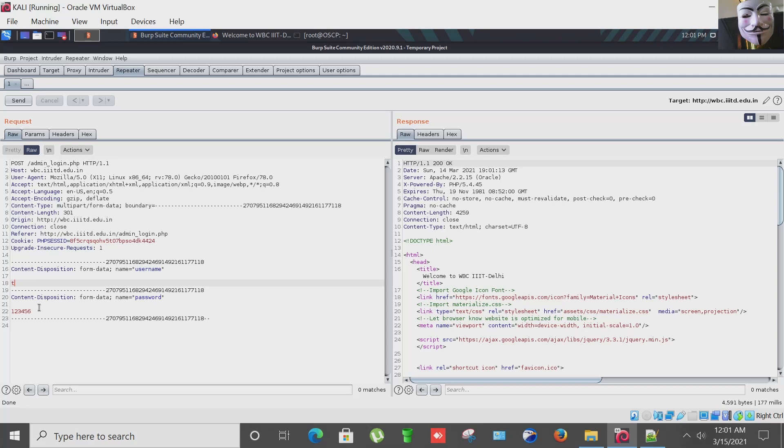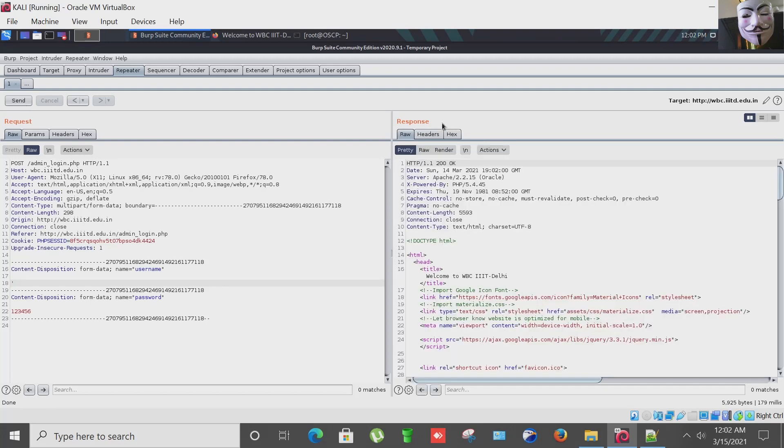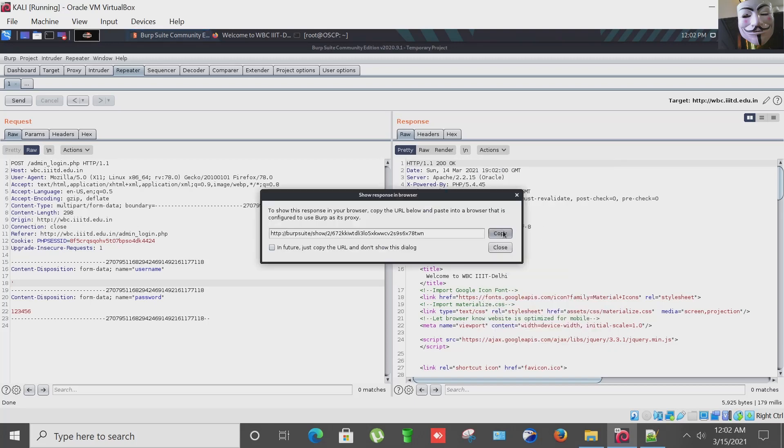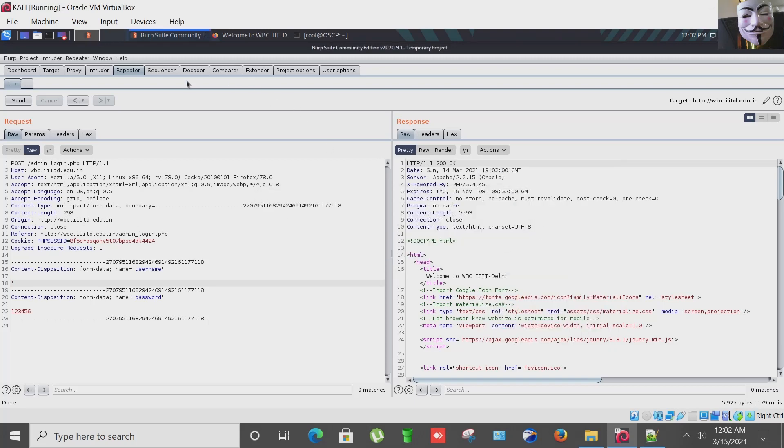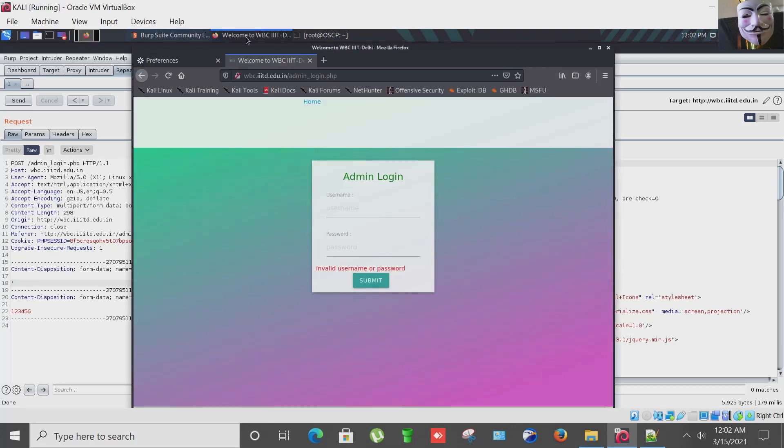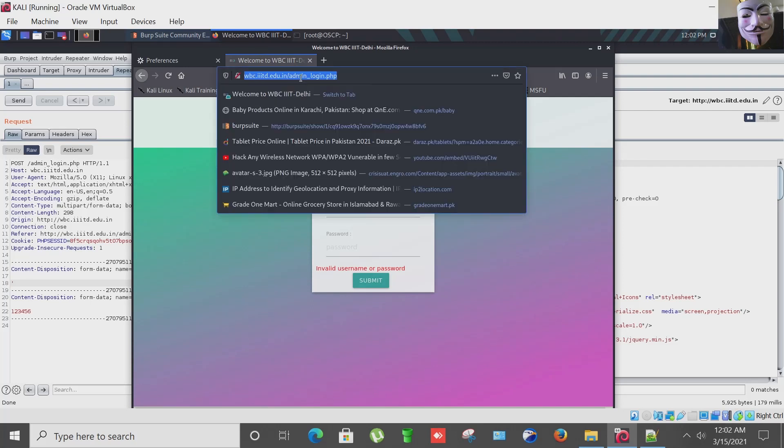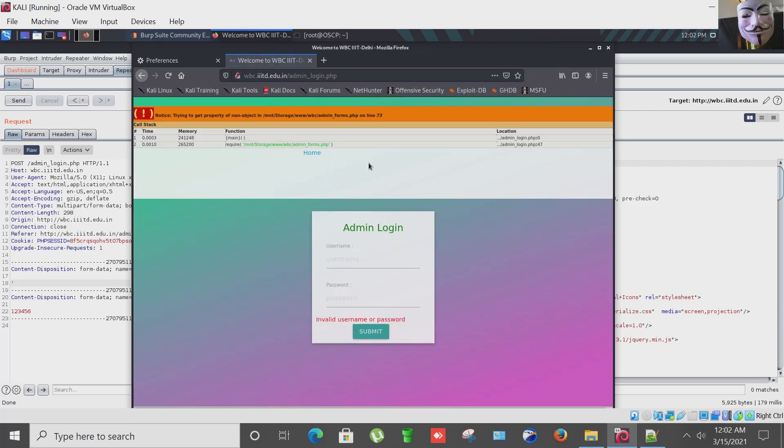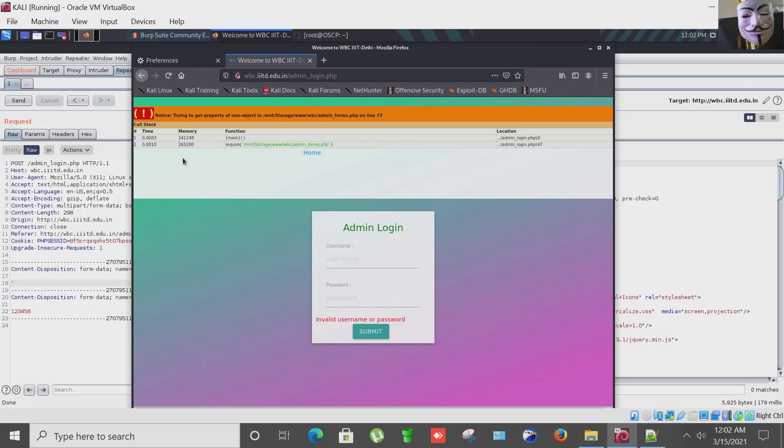Now what I'm going to do is now I'm going to start SQL injection from here. I have just entered a single quote in the username field and sending this request. Let's see the response in the browser and yes, SQL error has thrown on the screen.